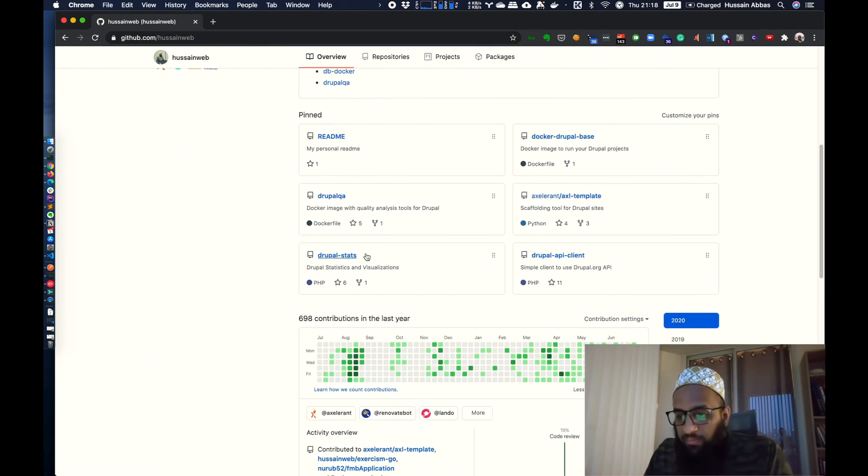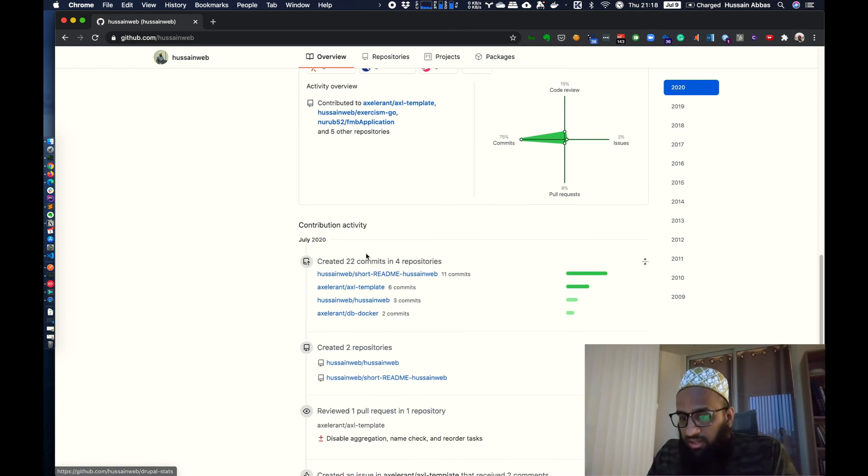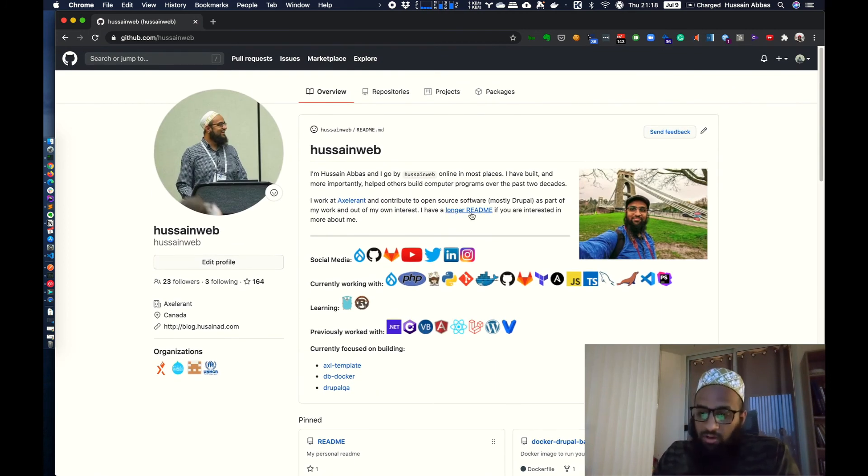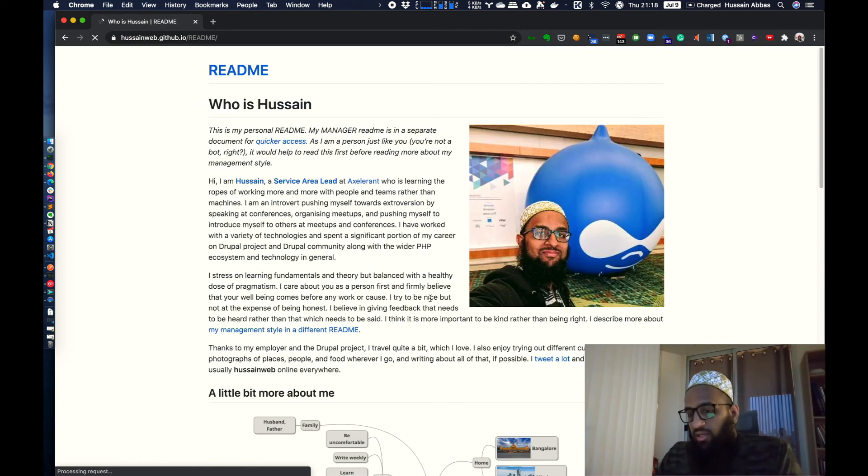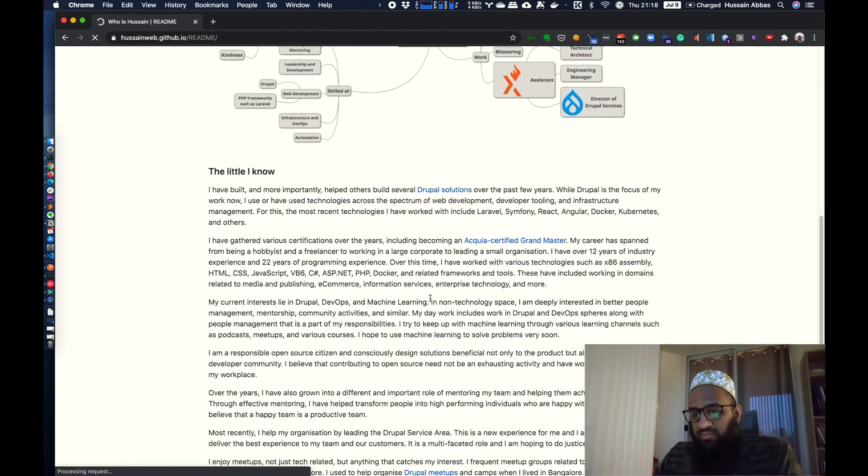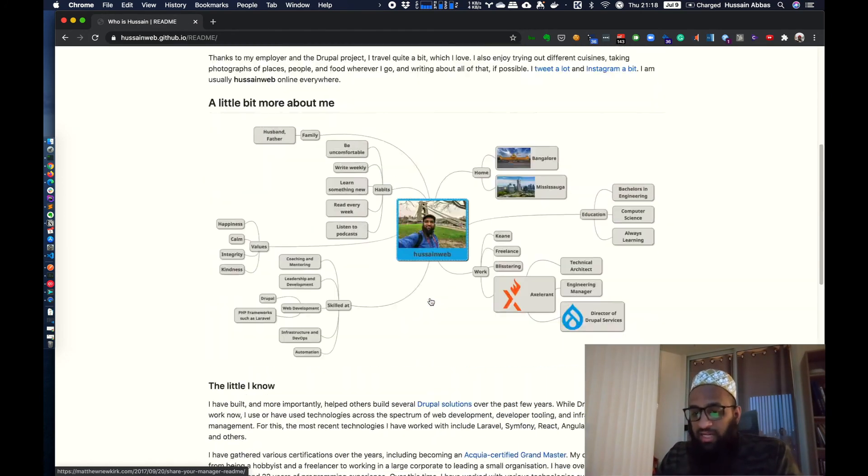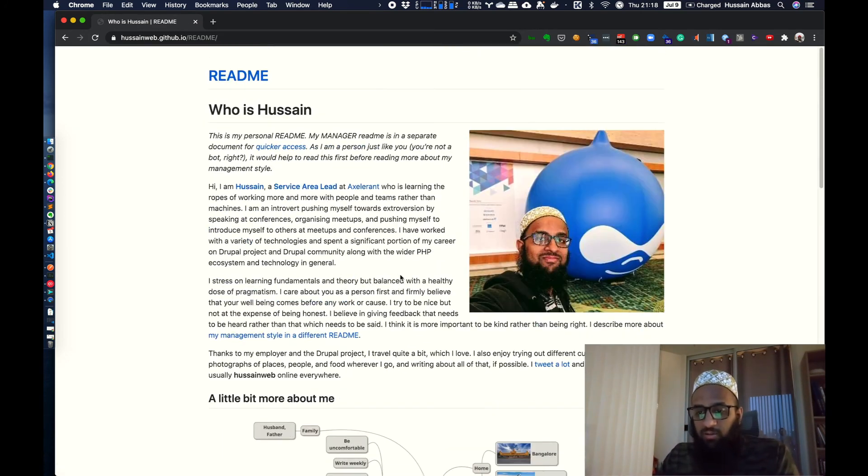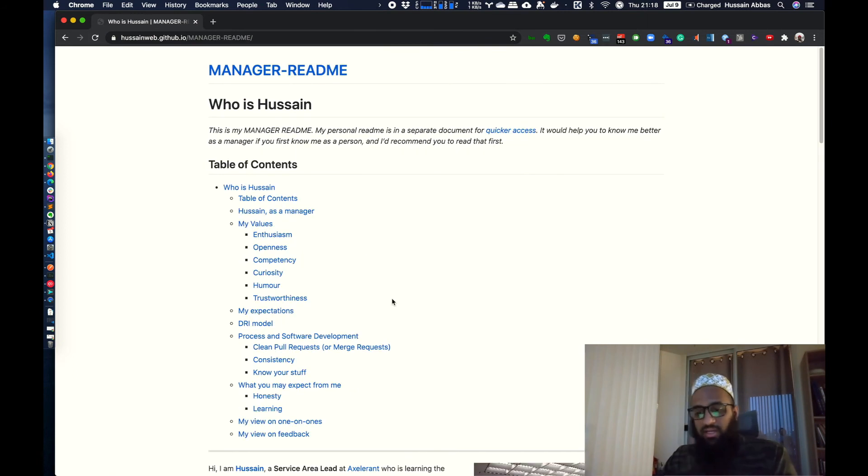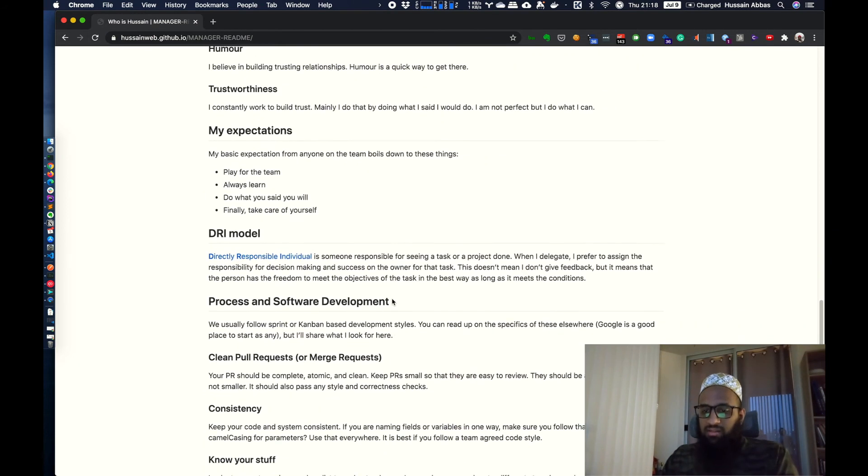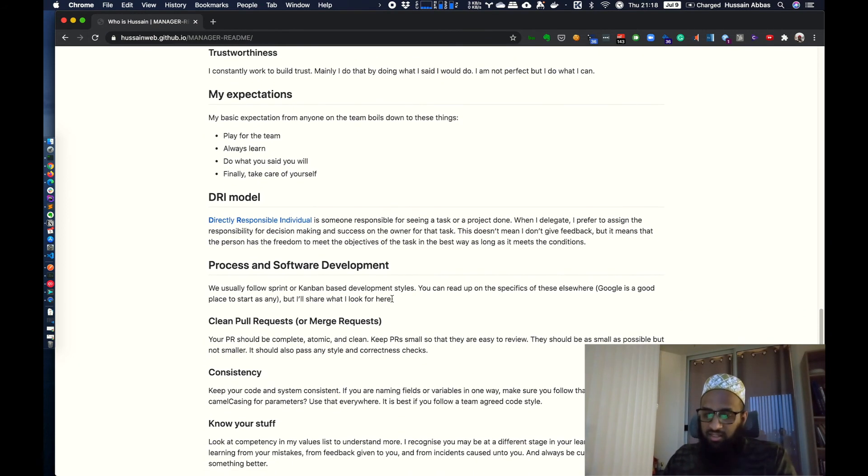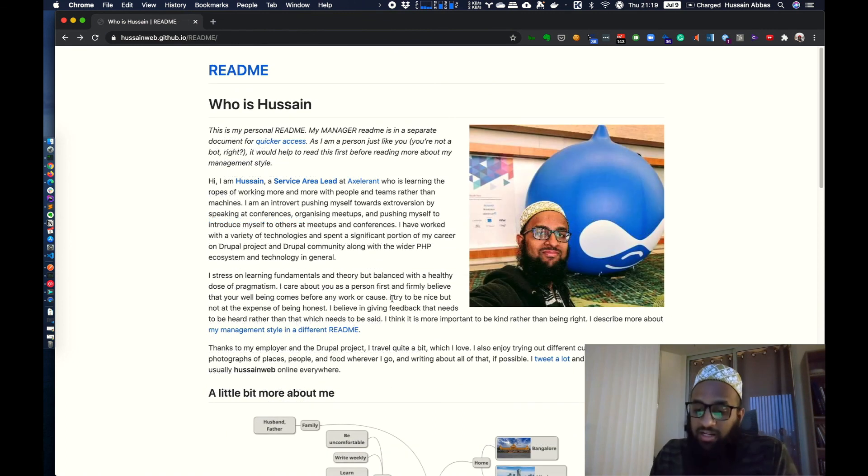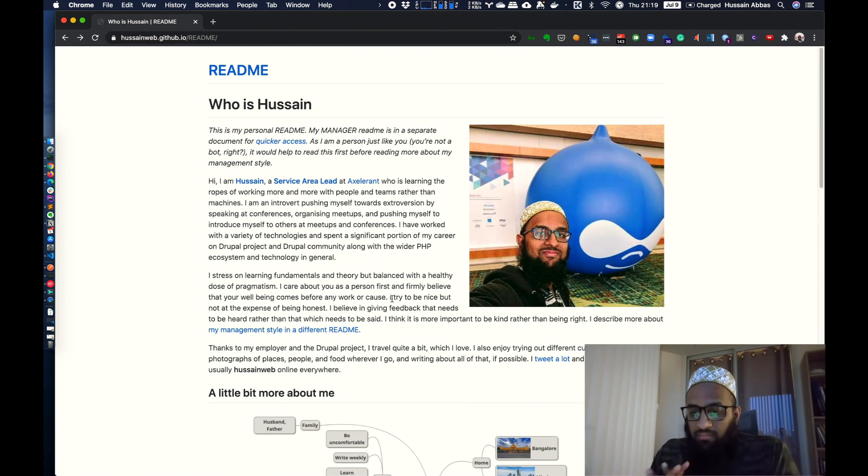And as you can see, now this readme file appears on my repository. And it's important that it's not very long. In fact, I have a longer readme and I've linked it from here. This is something that I've been doing from quite some time. I have this readme and I also have a manager readme. And you can search it up right now, but I might probably create a video for this later on.